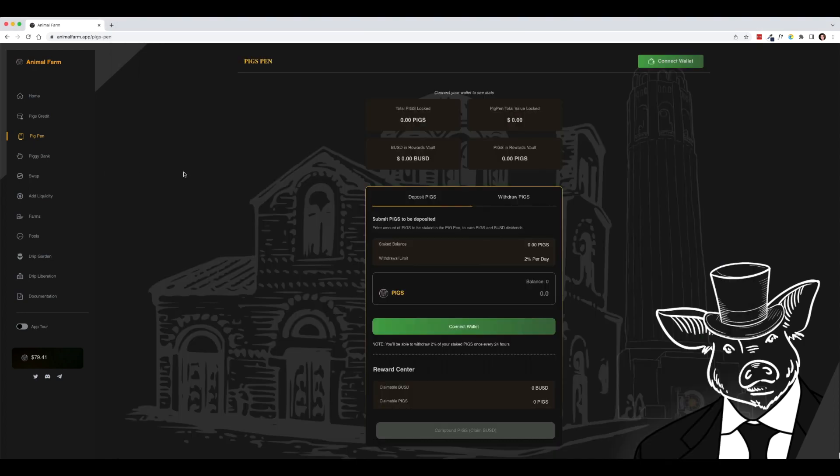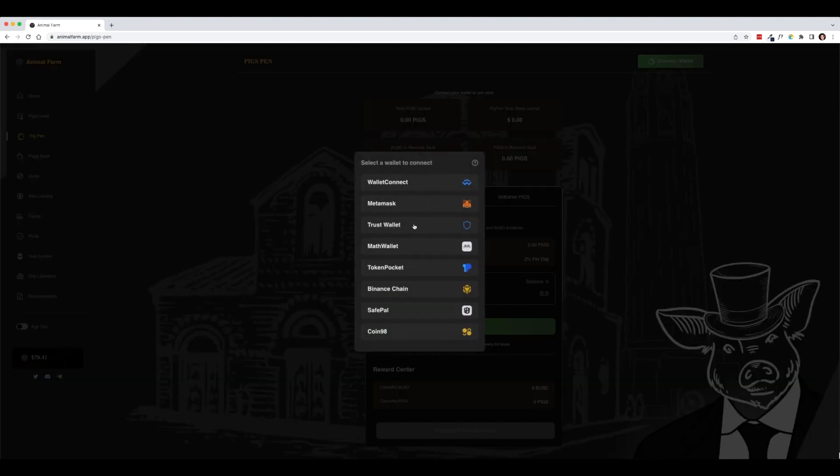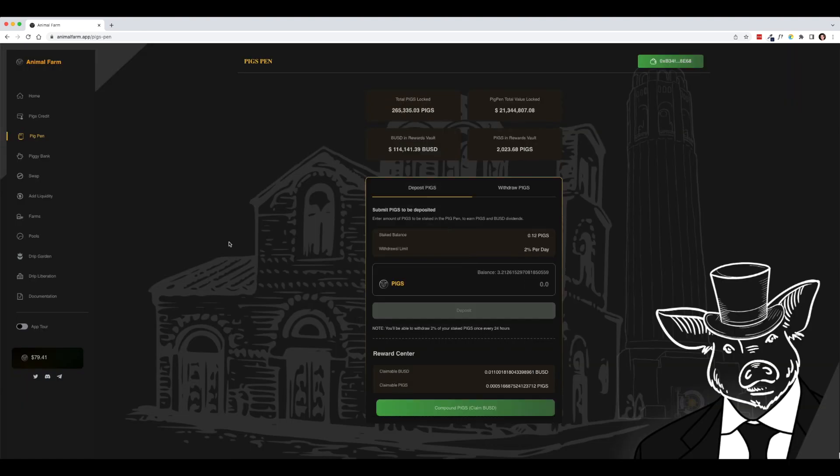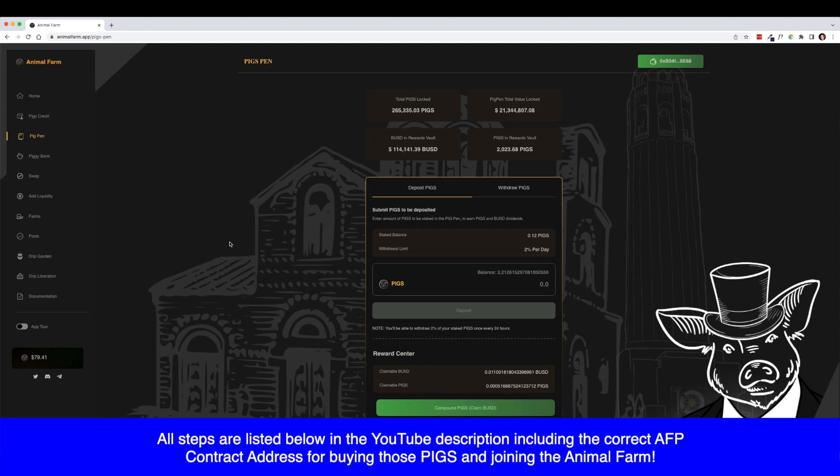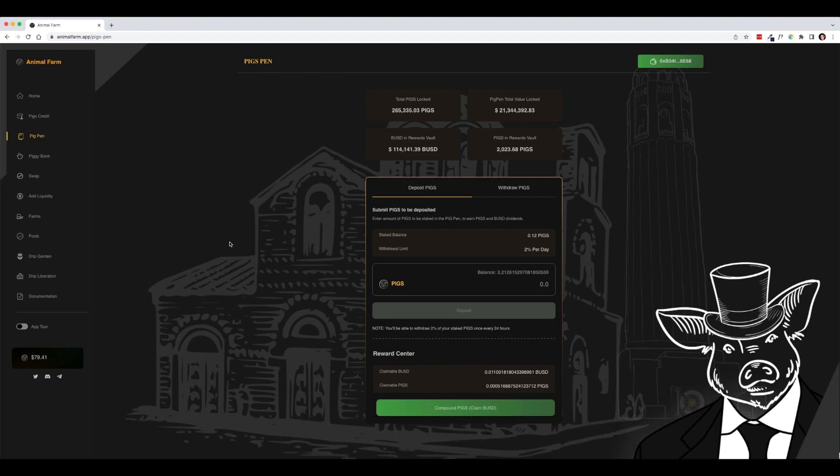I am here on the animal farm and I'm going to connect my wallet. The very first thing that you want to do to build this cycle out is to buy some pig tokens. Now the pig token recently changed from pigs to AFP which stands for animal farm pigs and I will put the contract address down below for you so you can buy some pigs. You can also convert some other tokens on the Binance Smart Chain into pigs such as BUSD or BNB.